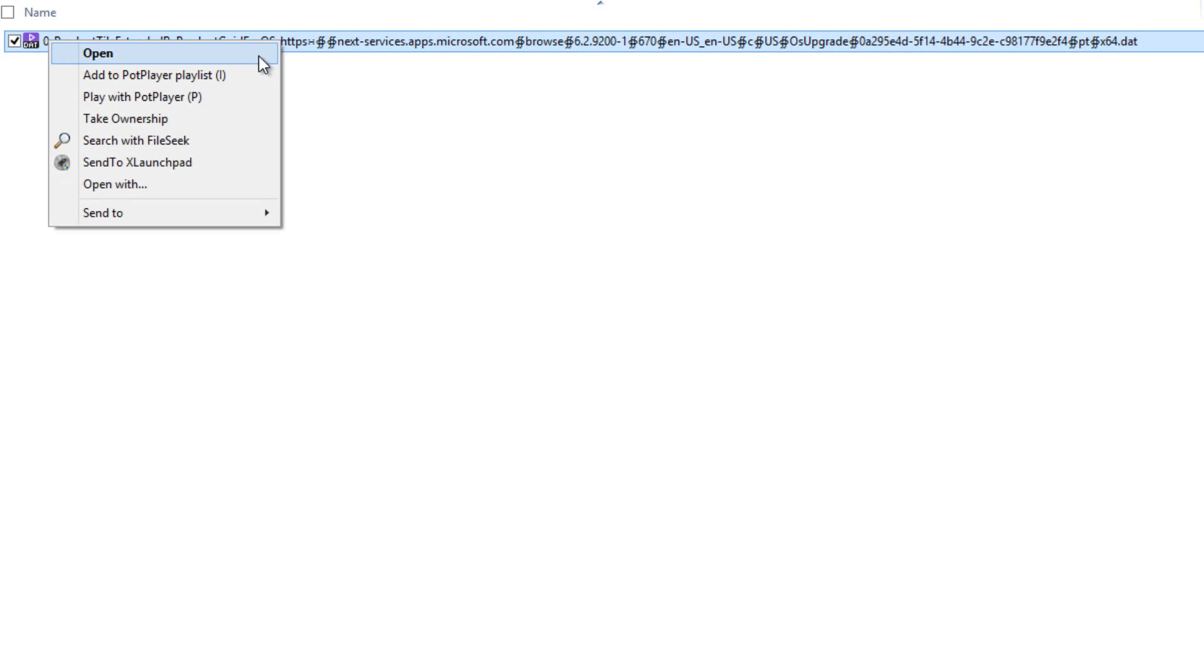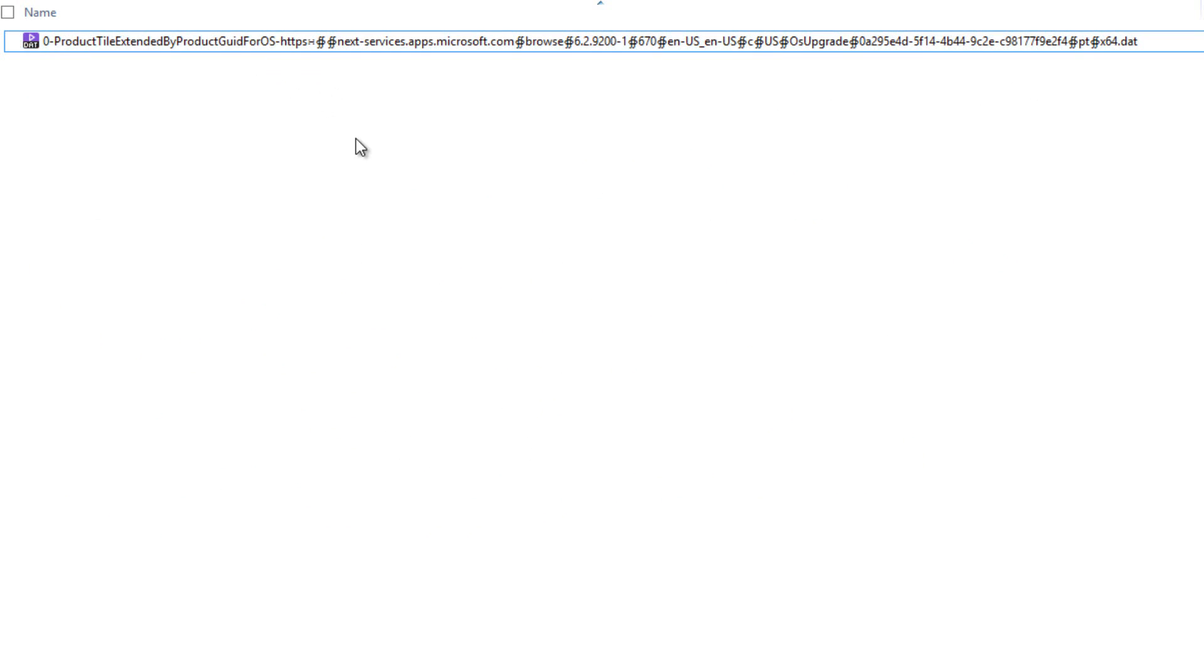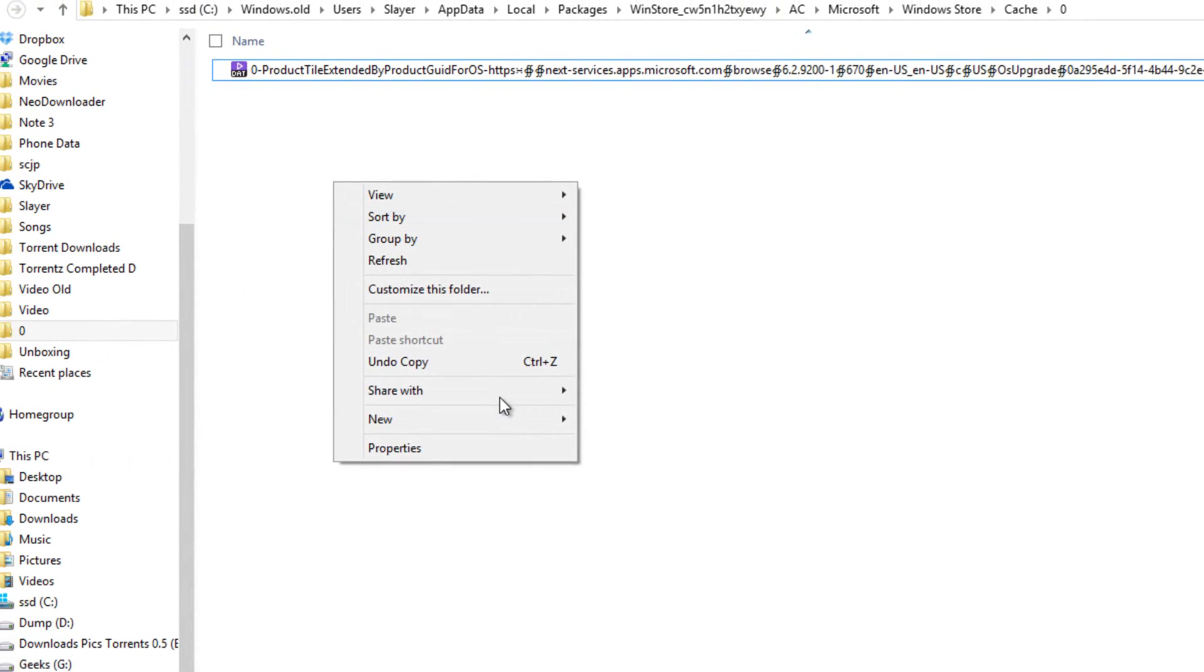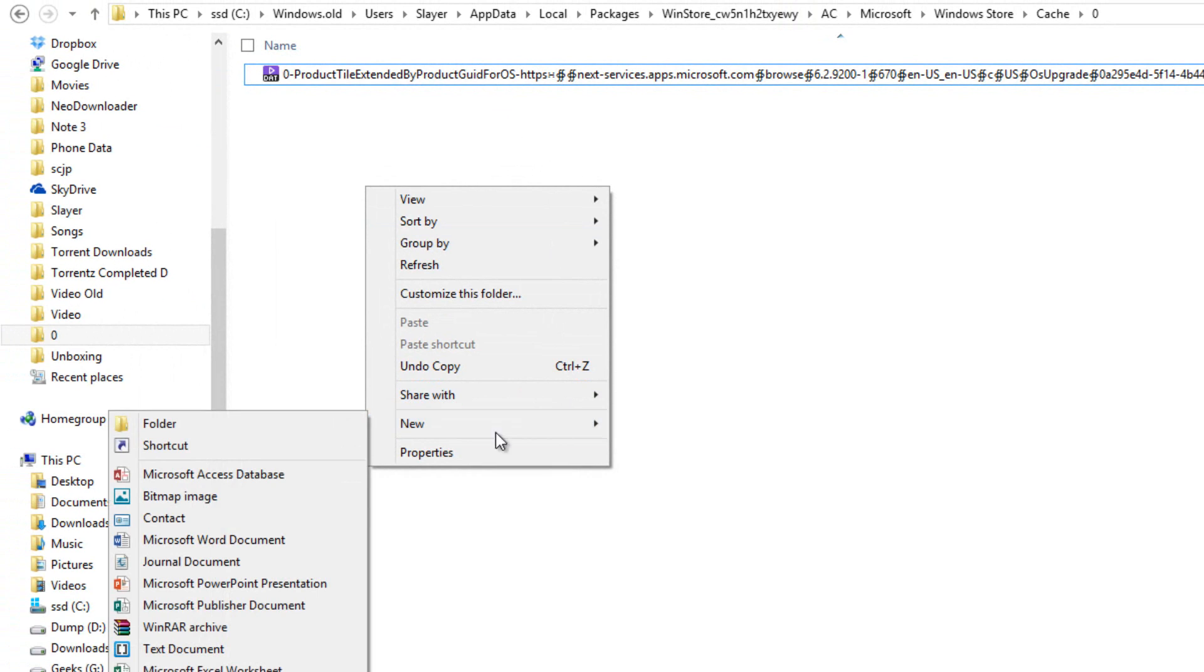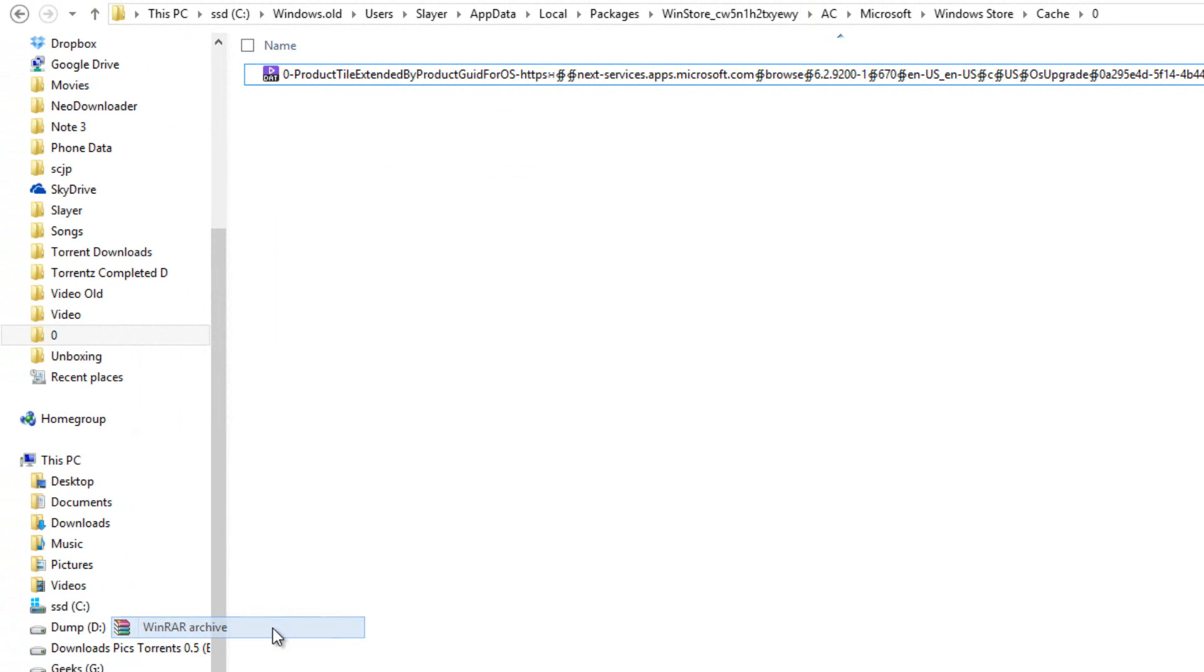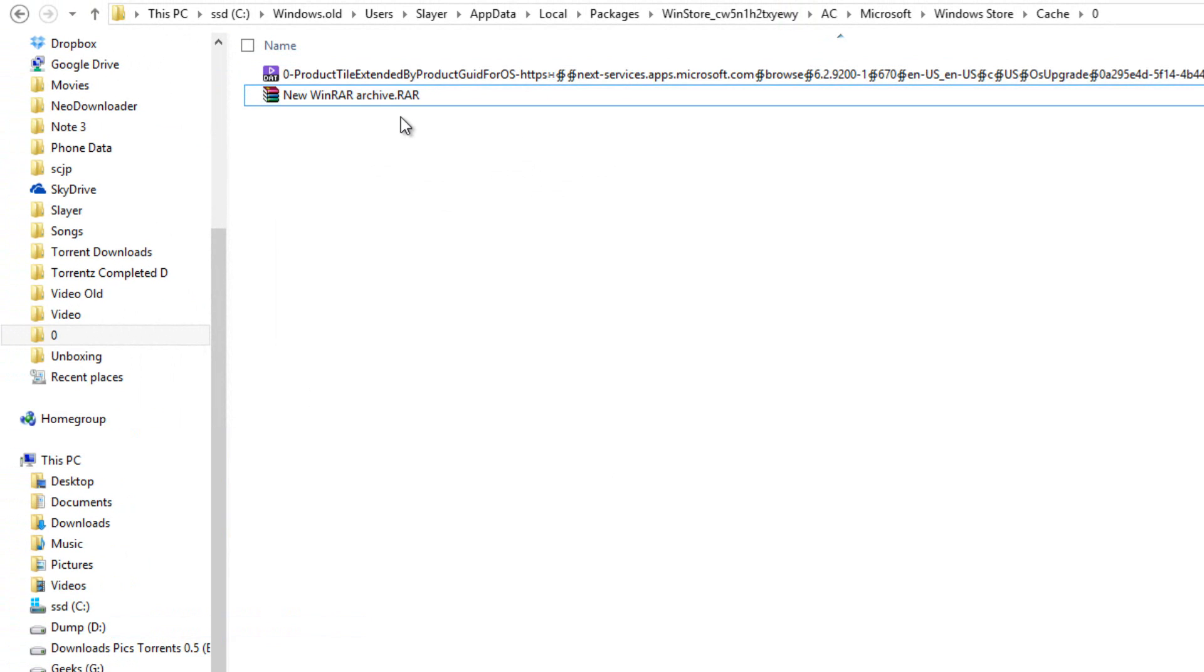Moreover, you can't even go to the properties. So to delete such files, we need to rename this file first. To rename this file, all you have to do is create a temporary WinRAR file over here and then open WinRAR.